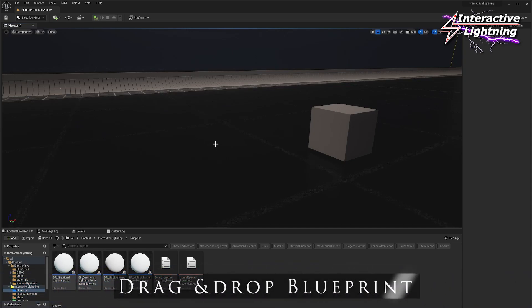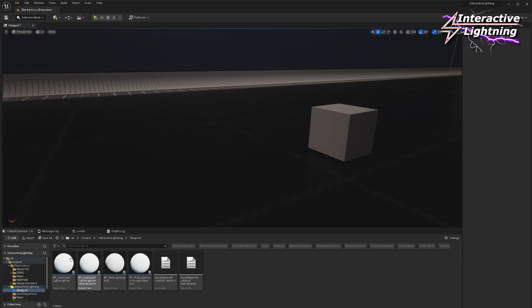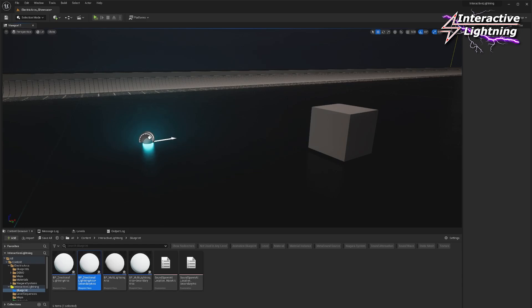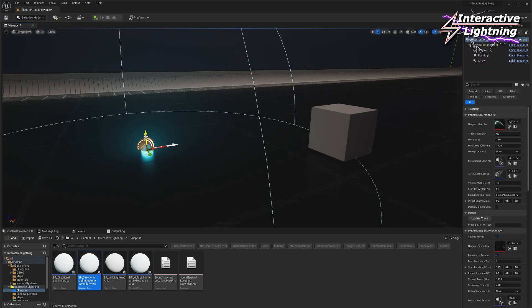Add one of the blueprint systems to the level. There are two unidirectional lightning systems and two multi-directional lightning systems. For this example, I choose a directional system.